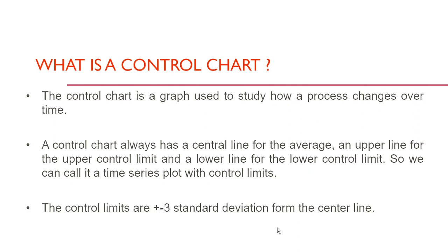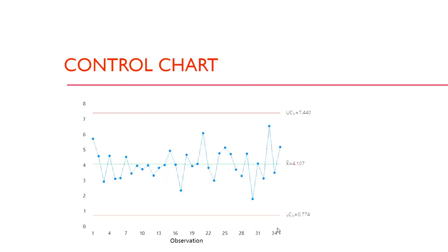The control limits are plus minus three standard deviation from the central line. This is how a control chart looks like. The center line is the average line which is the green line and this is the upper control limit which is called UCL and this is the lower control limit. It is also called as LCL.